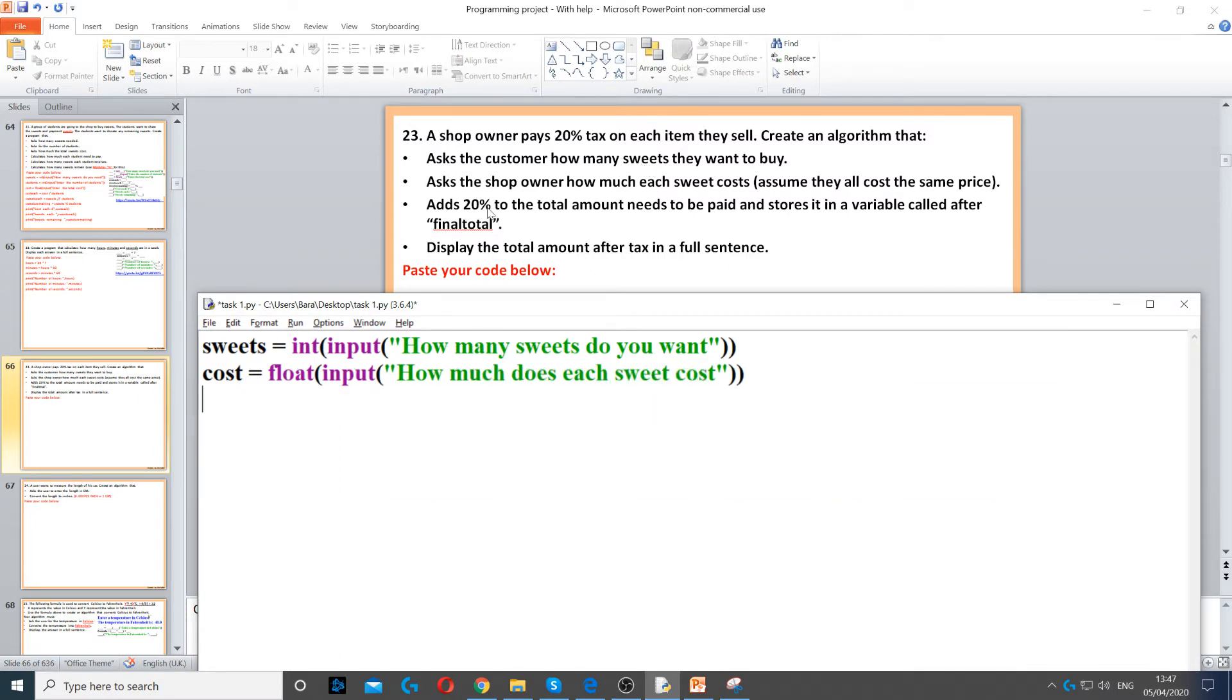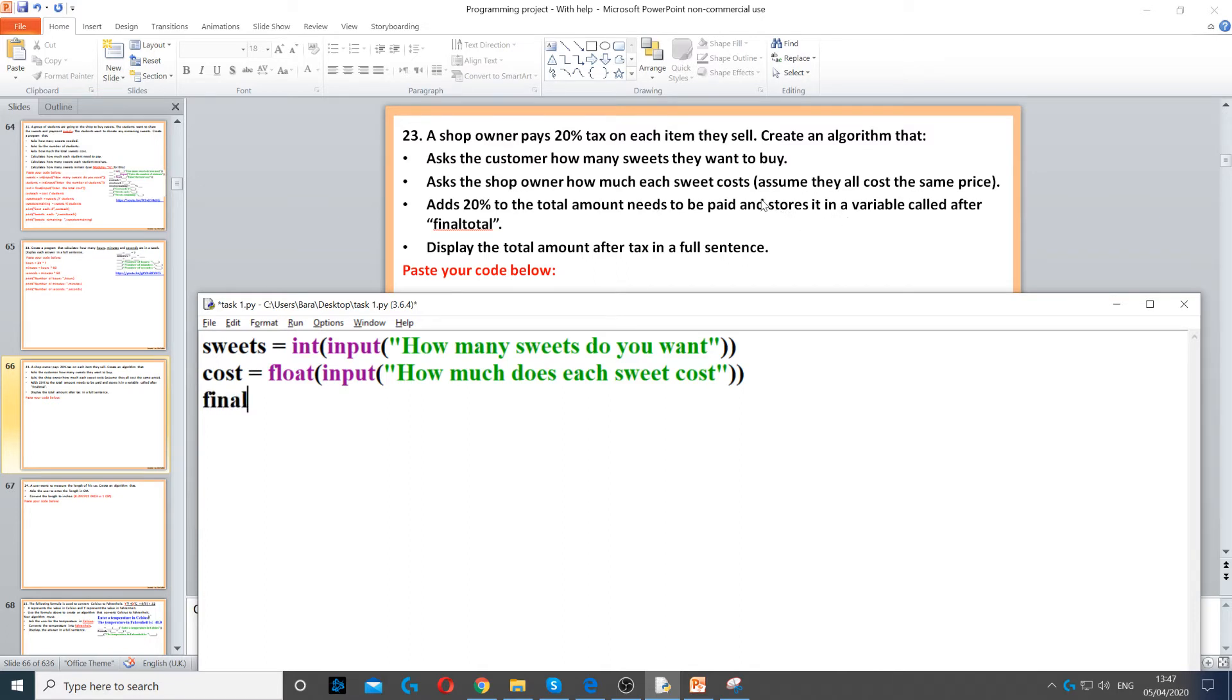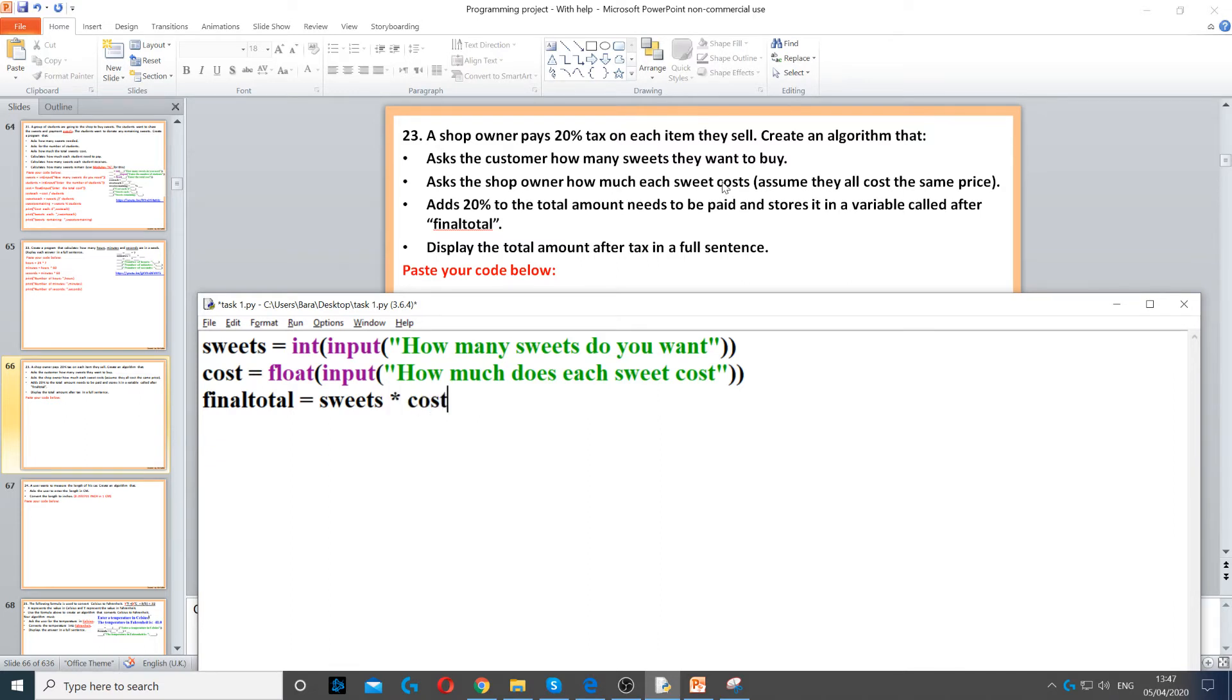Then it says add 20% to the total amount that needs to be paid, and then store it in a variable called final total. So, we create a variable called final total, and then we need to find what the total is first. So, sweets times cost, this gives us the total. And then we need to multiply this by 1.2.